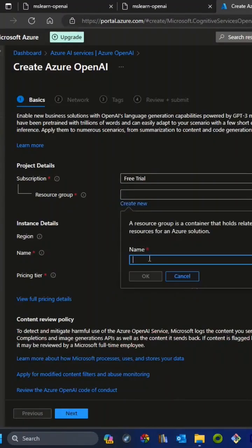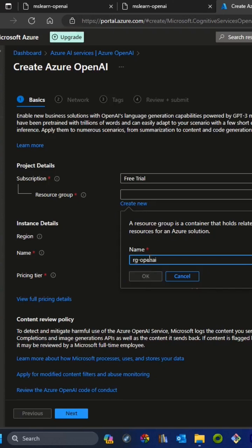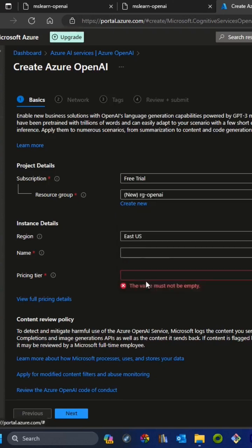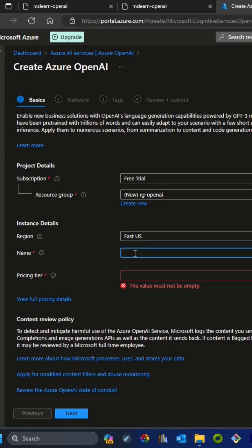We have to click on create and give this resource group a name. I'll create resource group 'OpenAI' and keep the region as default, which is East US.